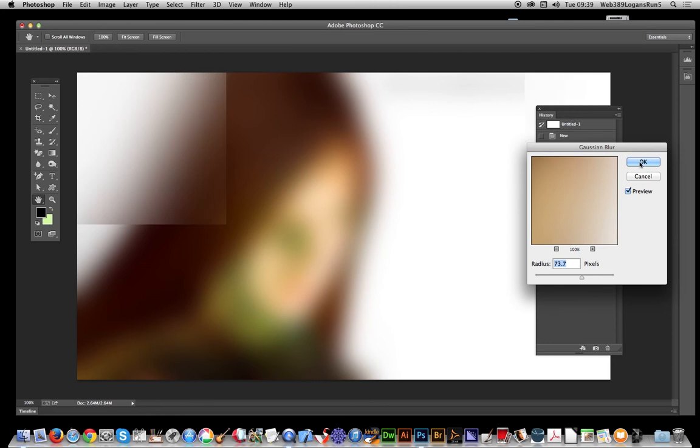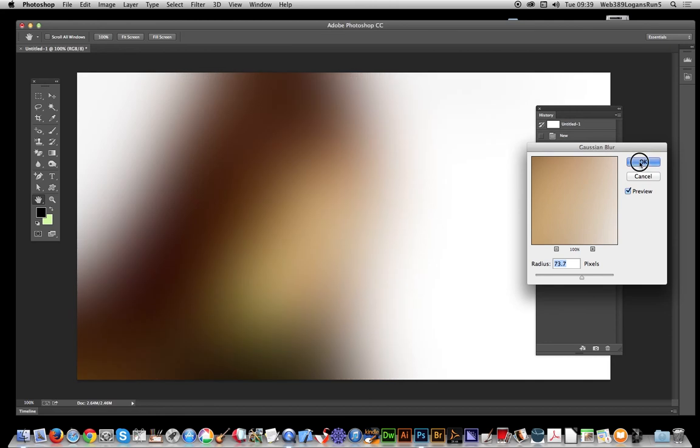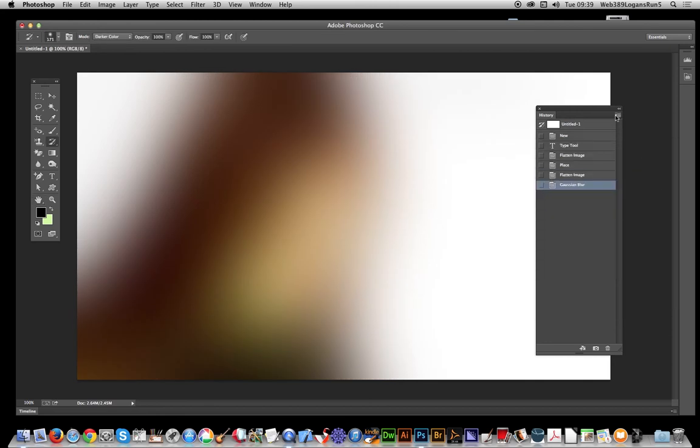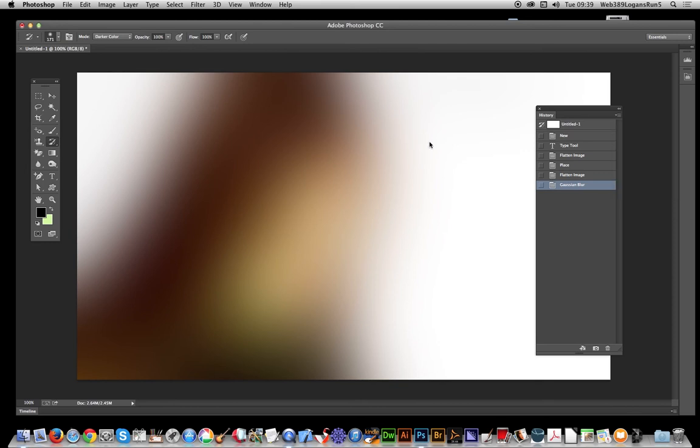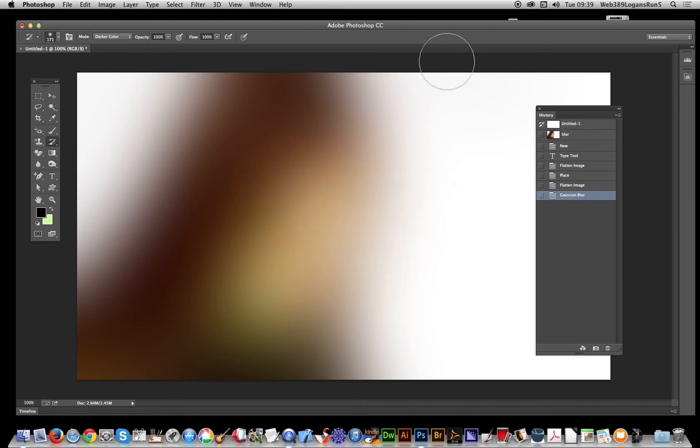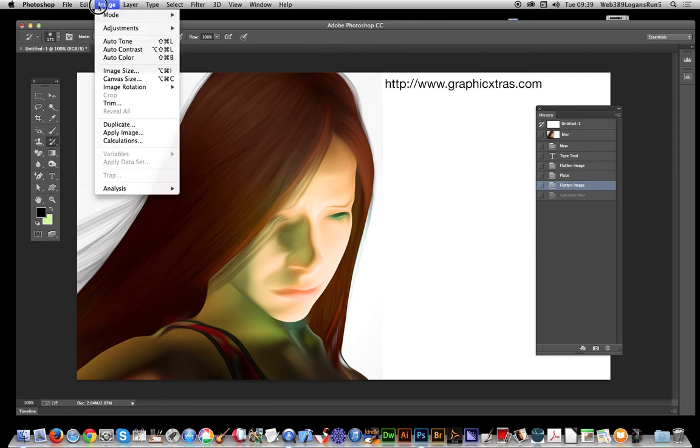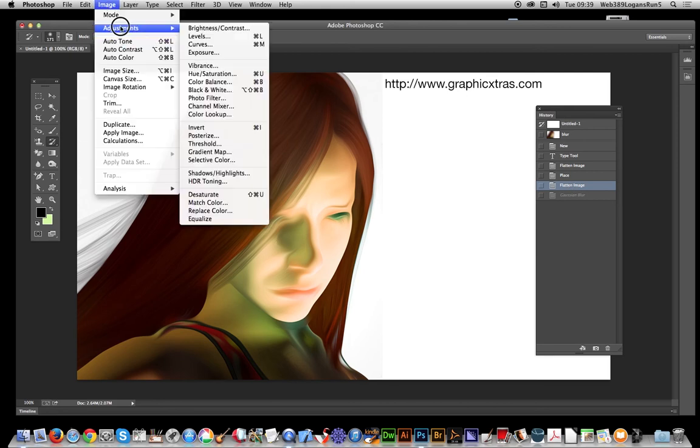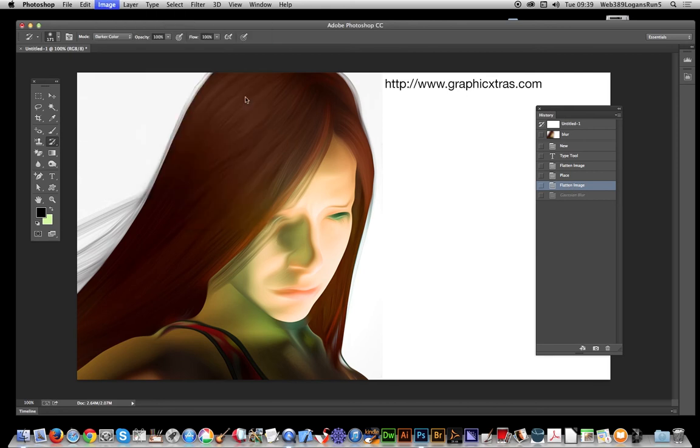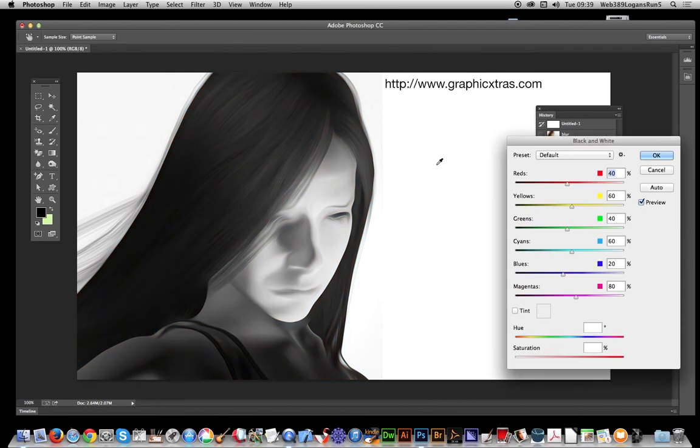I'm just going to give it a name, blur. Now just go back to image adjustment and I'm going to go for black and white. Click OK. Again, another snapshot, B&W.